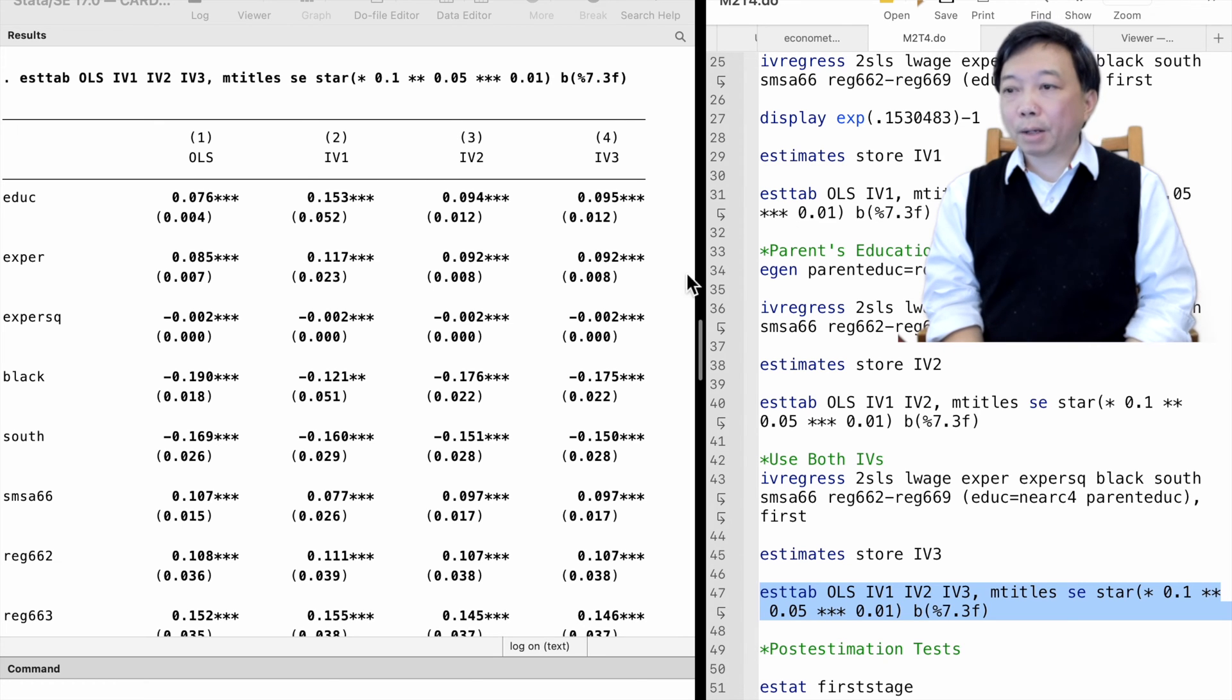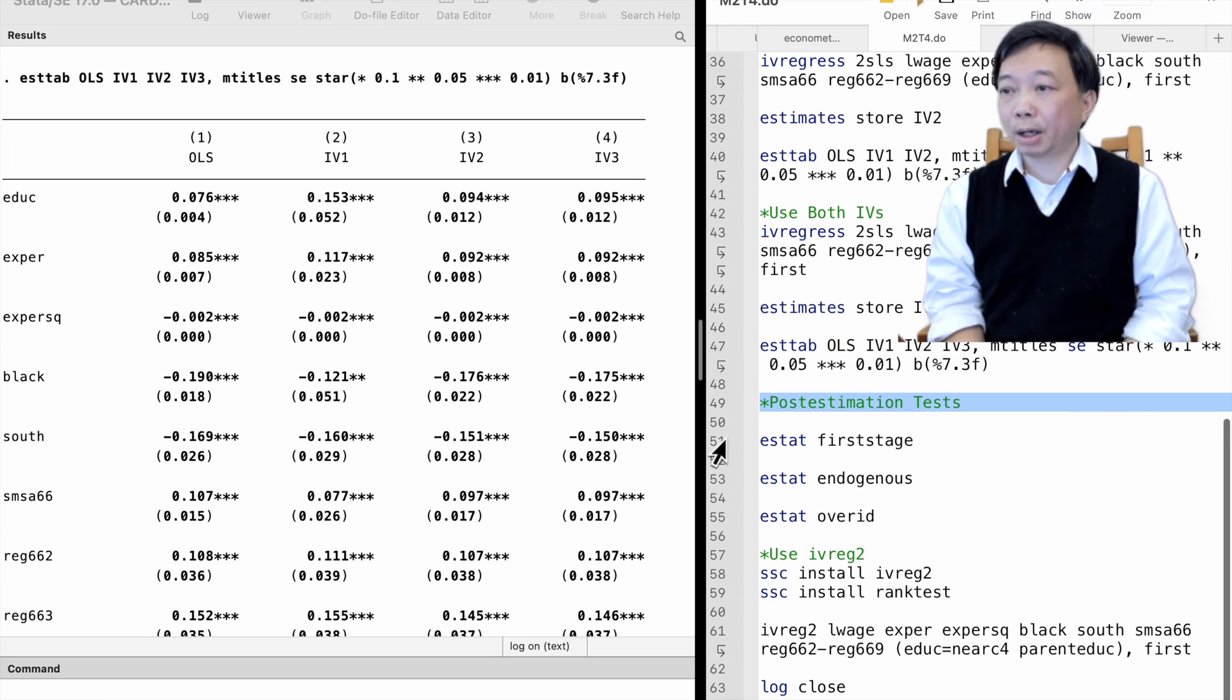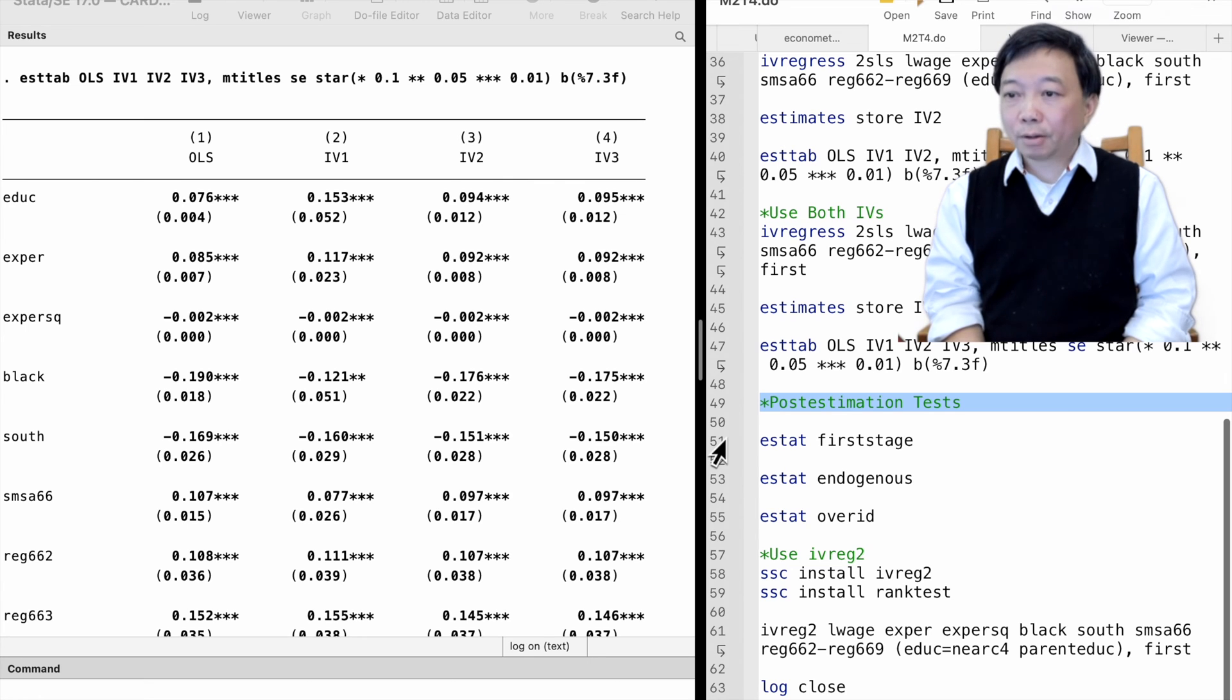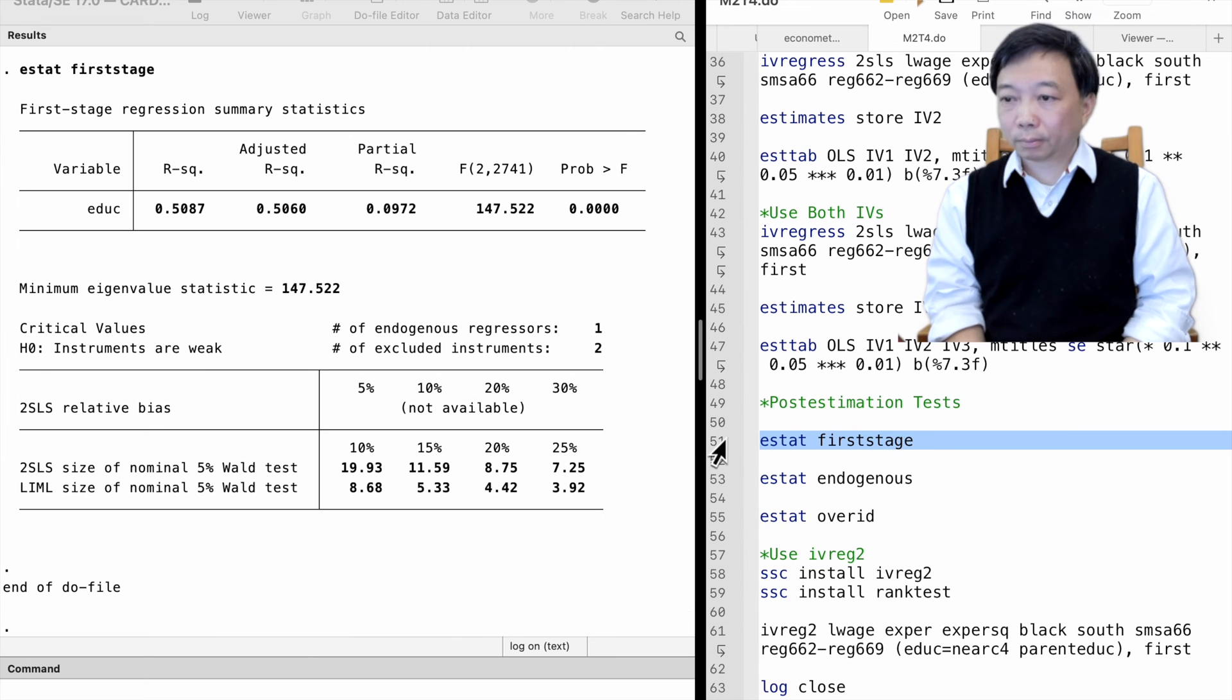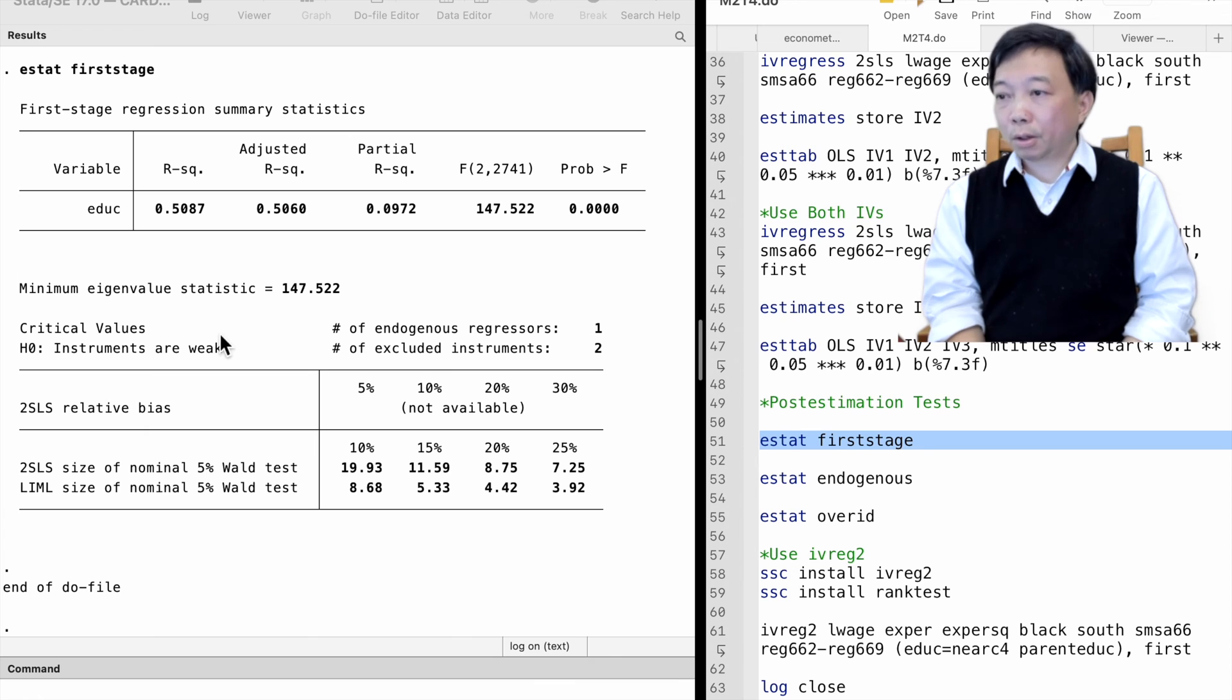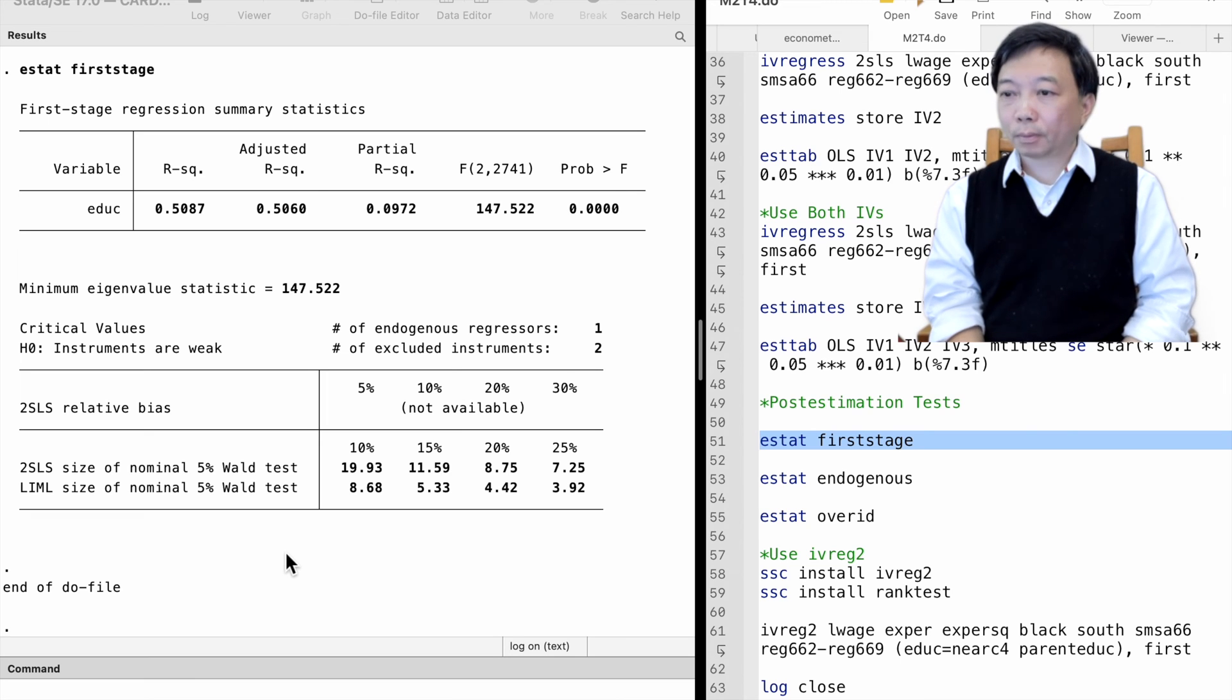We use post-estimation commands to obtain the diagnostic statistics after we use the instrumental variables method. I will introduce three commands. They start with ESTAT, meaning estimation statistics. The ESTAT first stage command reports the partial R-squared, telling us how strong the instrumental variable alone can explain the endogenous variable. The F-statistic tests whether the coefficients of the instrumentals in the first stage are significant. It also provides the Eigen value statistics. We conclude that the IVs are highly correlated with the endogenous variable, the worker's education. The instrument relevance requirement is satisfied.